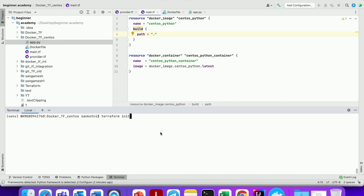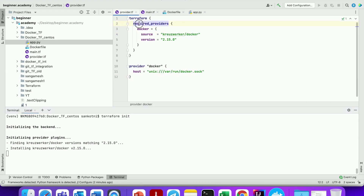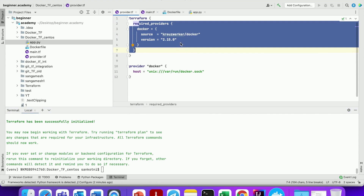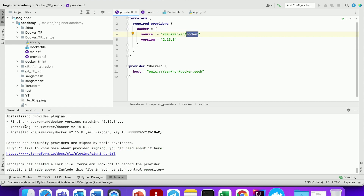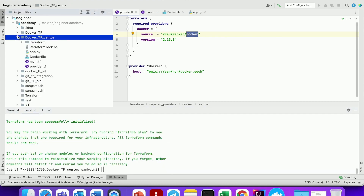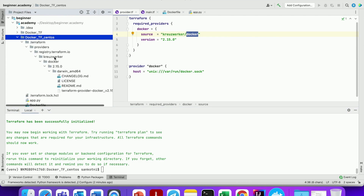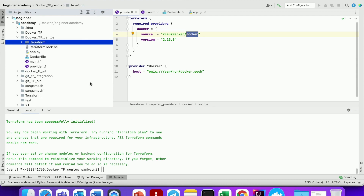Now let us run terraform init. What it will do is install our provider from the Terraform registry — it will pull in this particular provider and install it in the local directory. As you can see, a .terraform folder is created with all the binaries downloaded. You can see the complete path.